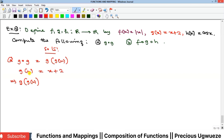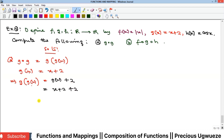For g∘g, we replace x in g with g(x): g(g(x)) = g(x) + 2 = (x + 2) + 2 = x + 4. So x + 4 is the solution for g∘g.